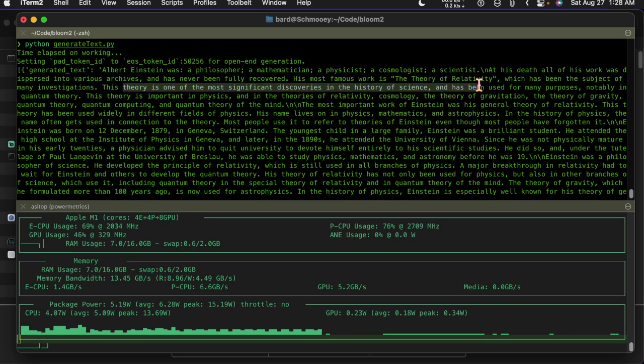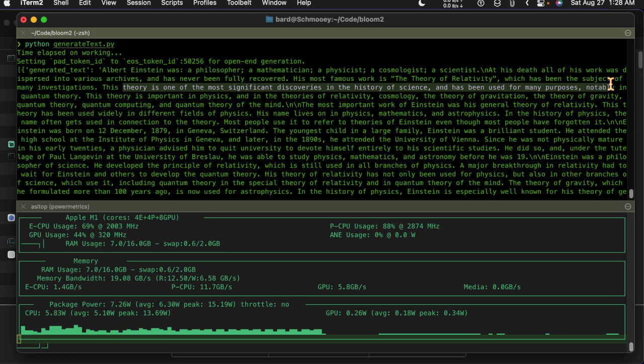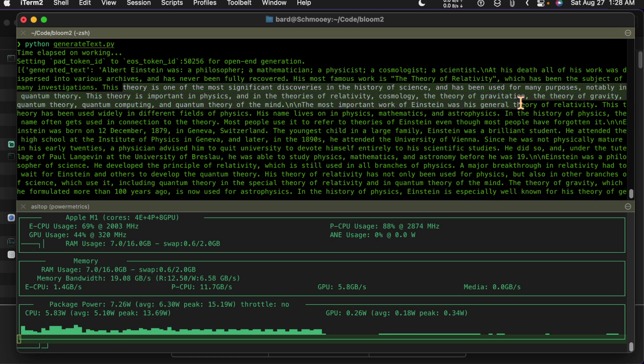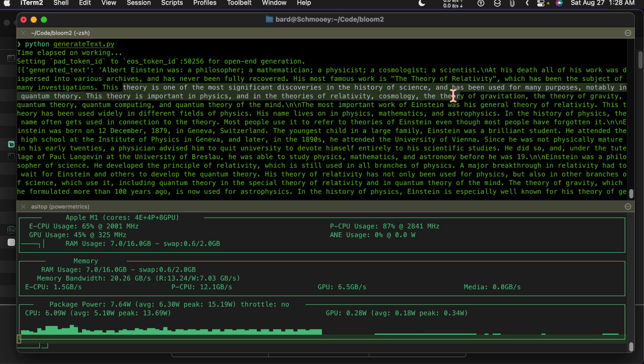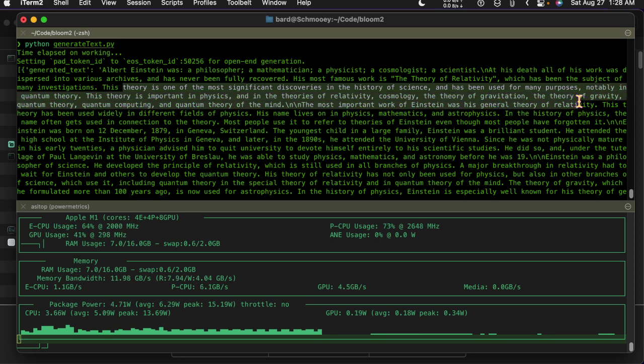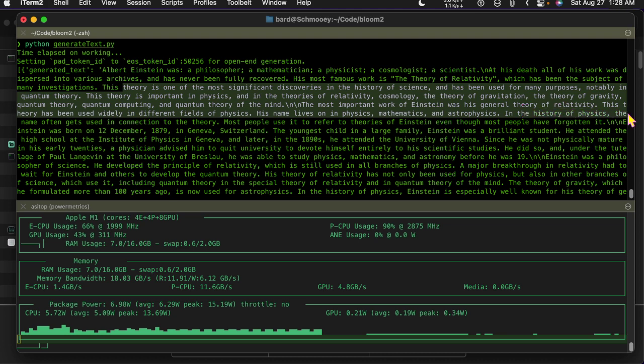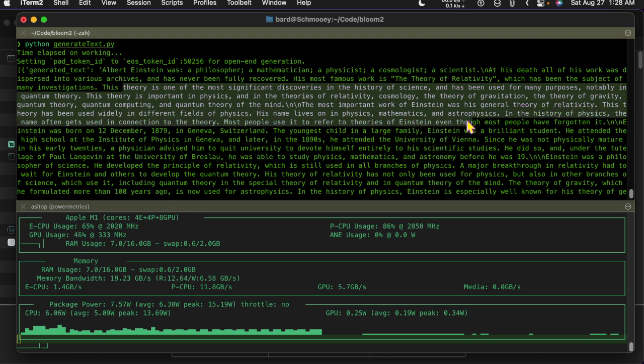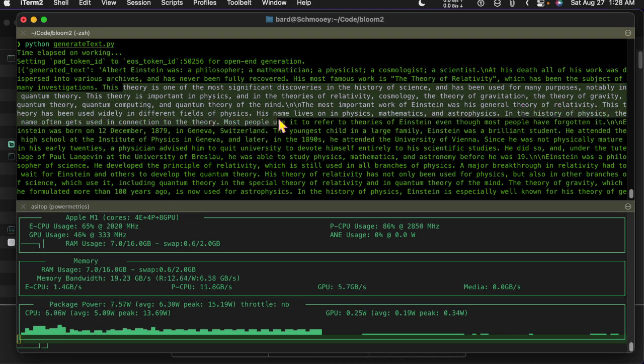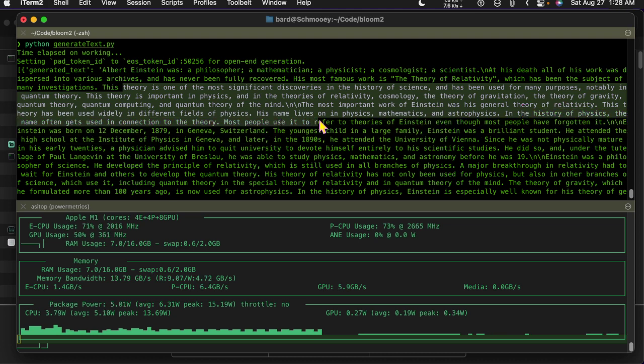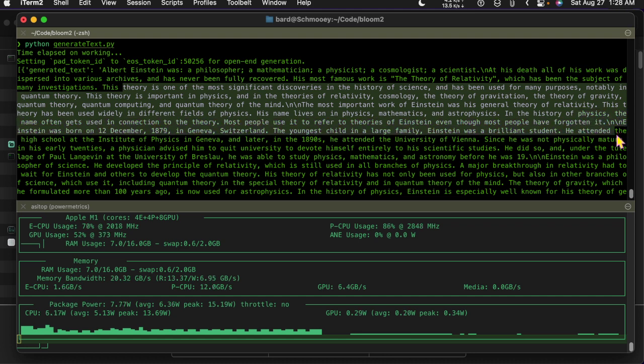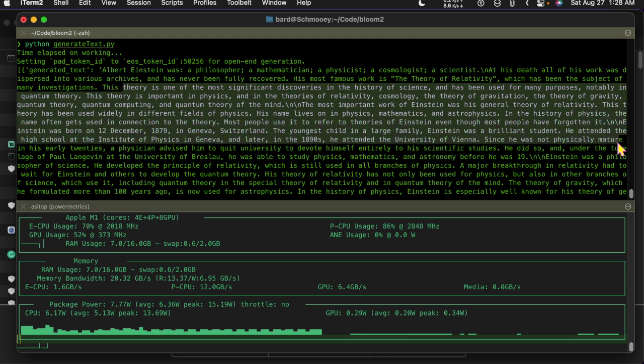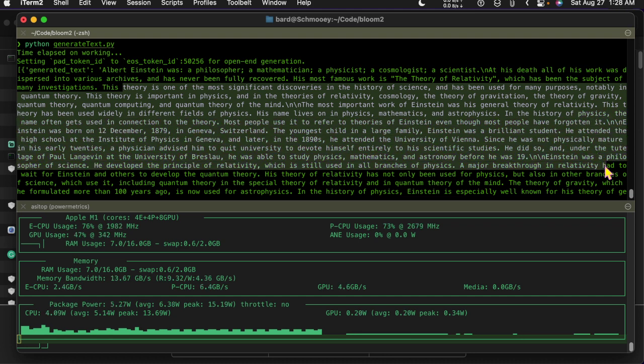His theory is one of the most significant discoveries in the history of science, used for many purposes notably in quantum theory. The theory is important in physics and astrophysics.